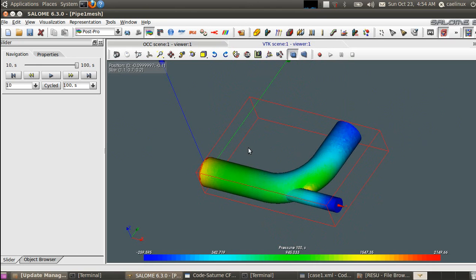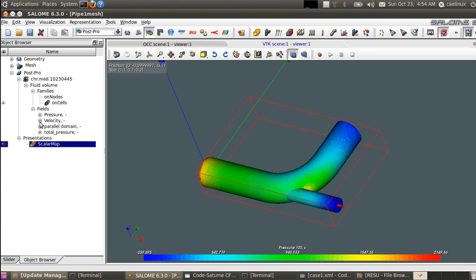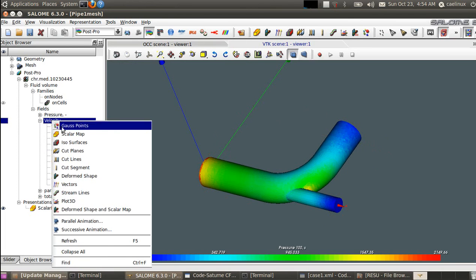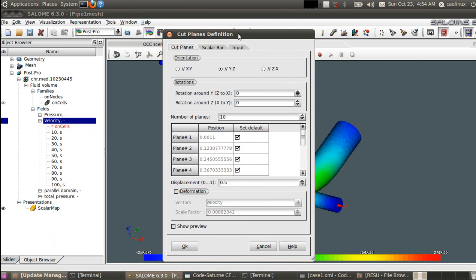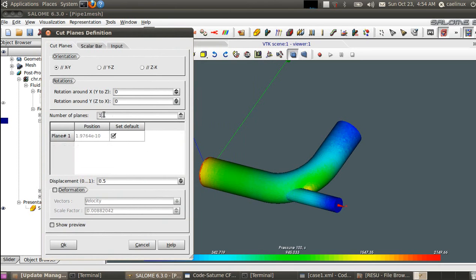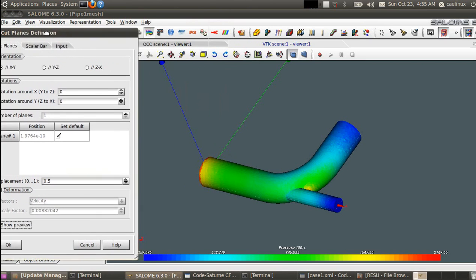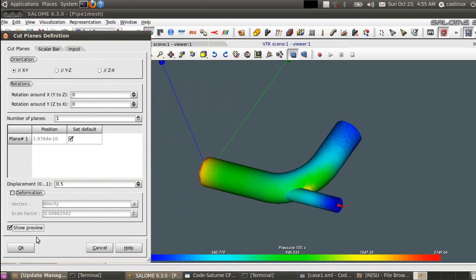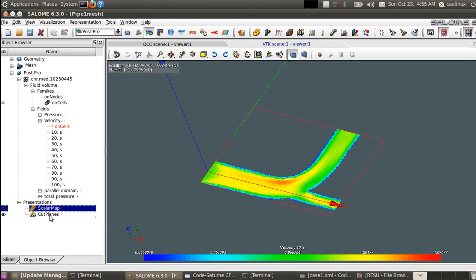Now we look at the velocity profile on a mid-plane of the pipe. In the object browser, we select the velocity field, right-click, and ask for a cutting plane view — 'Cut Plane'. The cutting plane is parallel to the XY plane, with a single cutting plane. You can use 'Show Preview' to see where the plane is positioned before accepting.